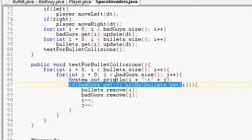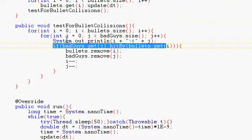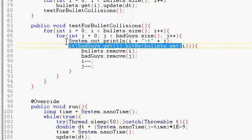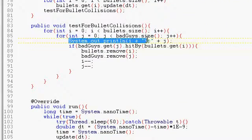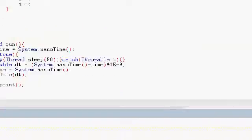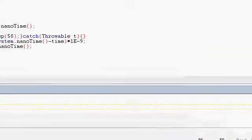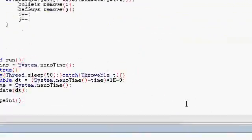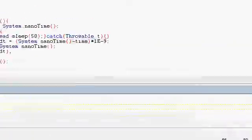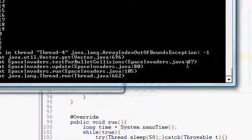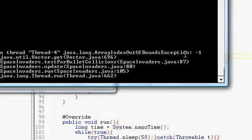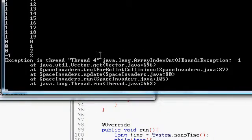Badguy.getj hit by bullets. What I did to figure out what the error was is I put a simple system out println and I printed out the i and the j value. And if you can track those, you can figure out where your off by one error is. Our array index out of bounds exception, which is an off by one error.